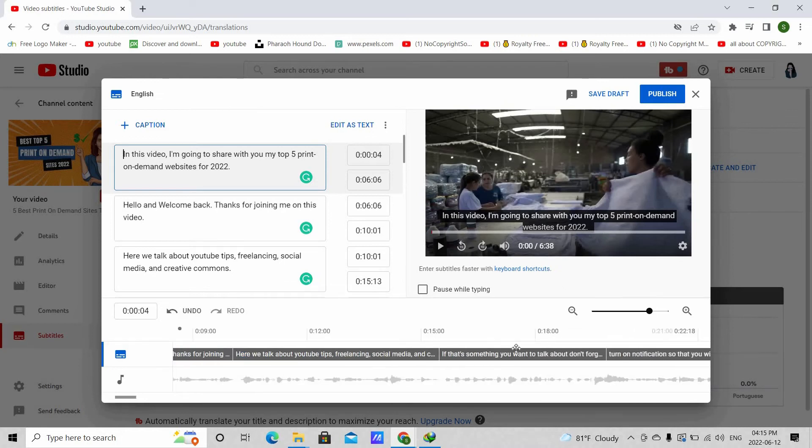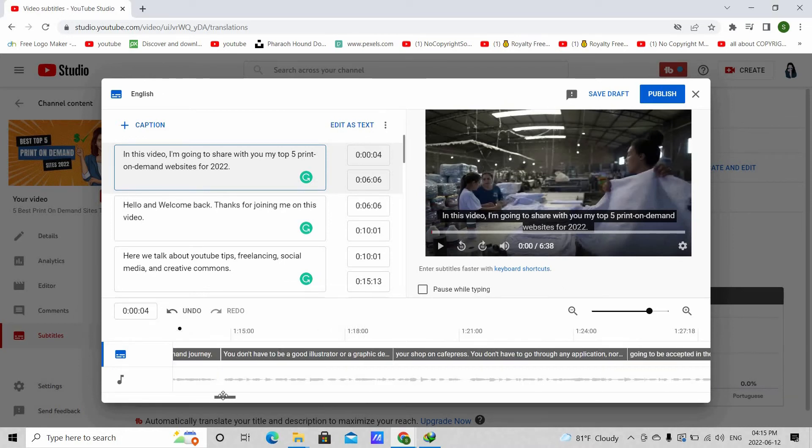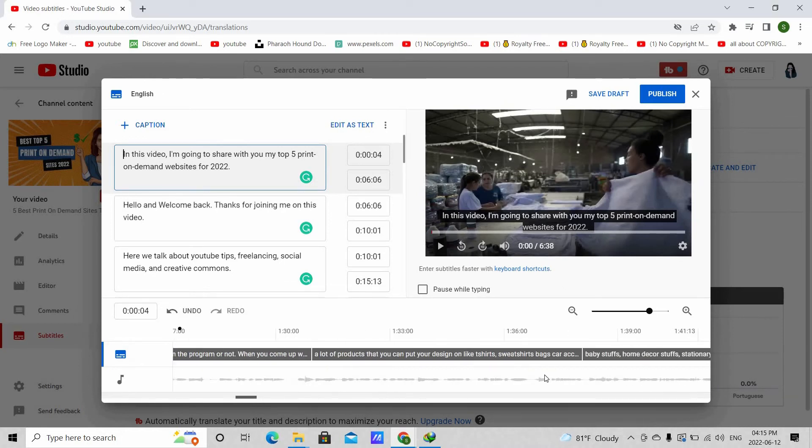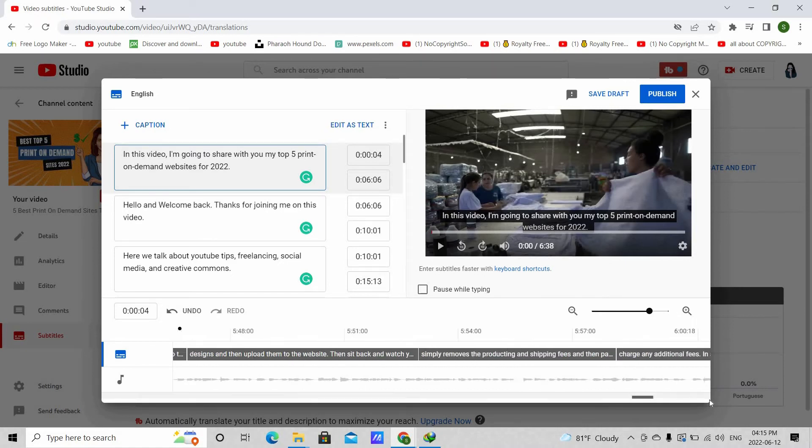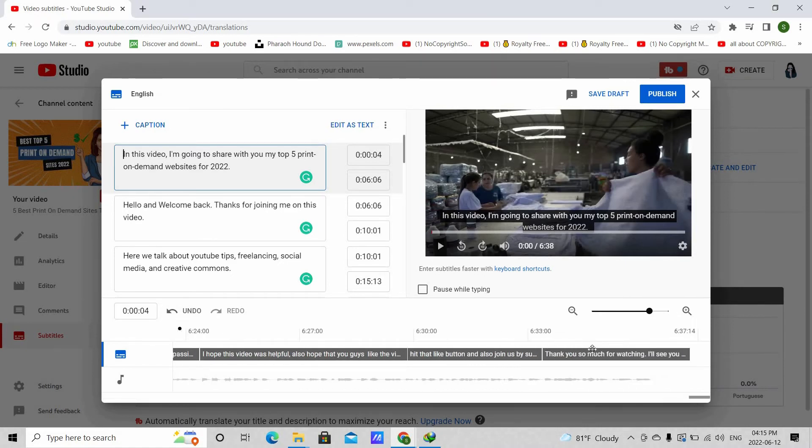These shortcut keys really make the editing easy. And if you are confused, then you can always use your mouse or your touchpad to move to the next or previous subtitle.